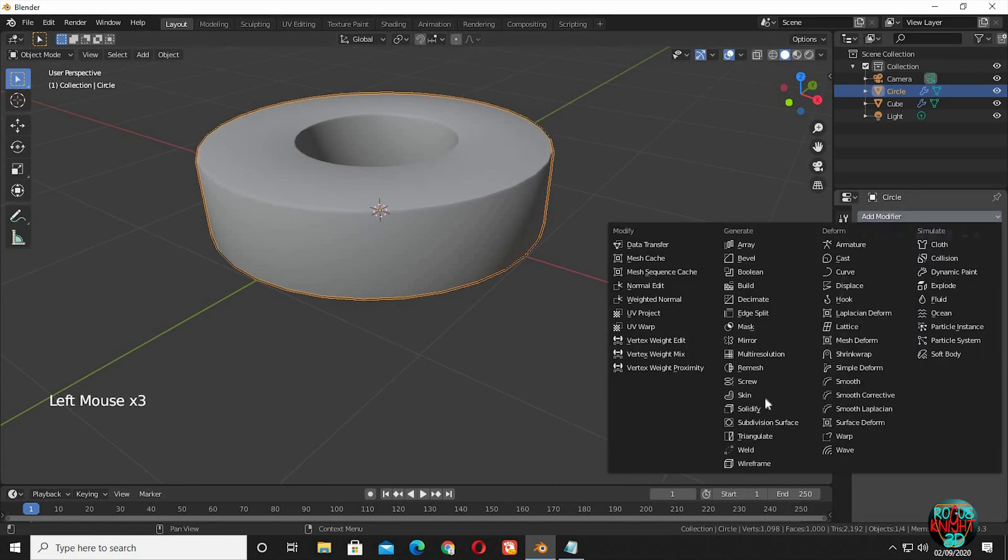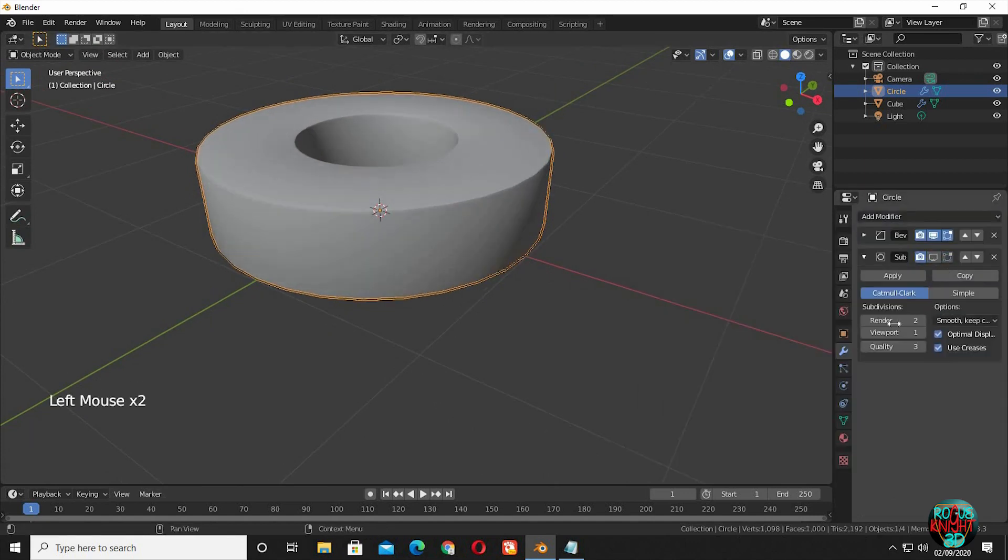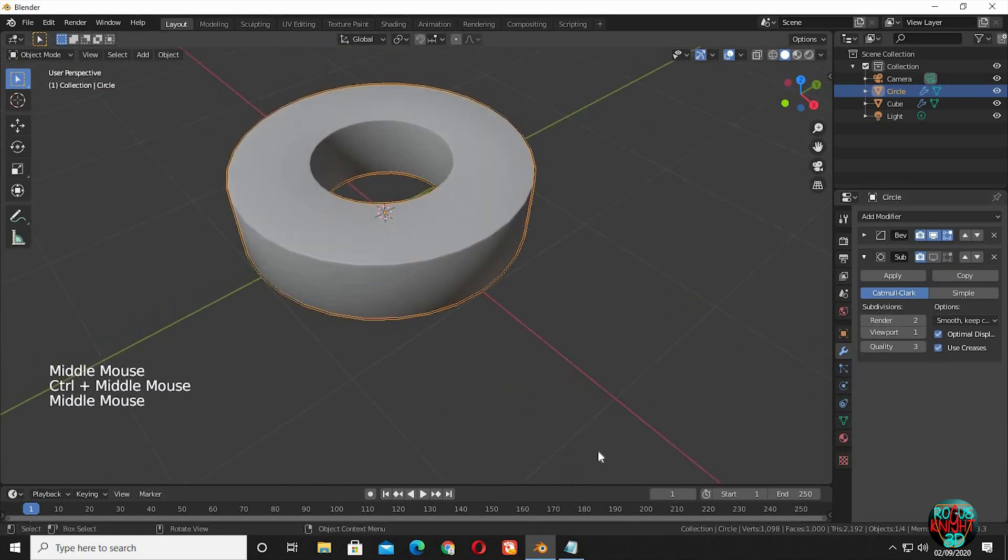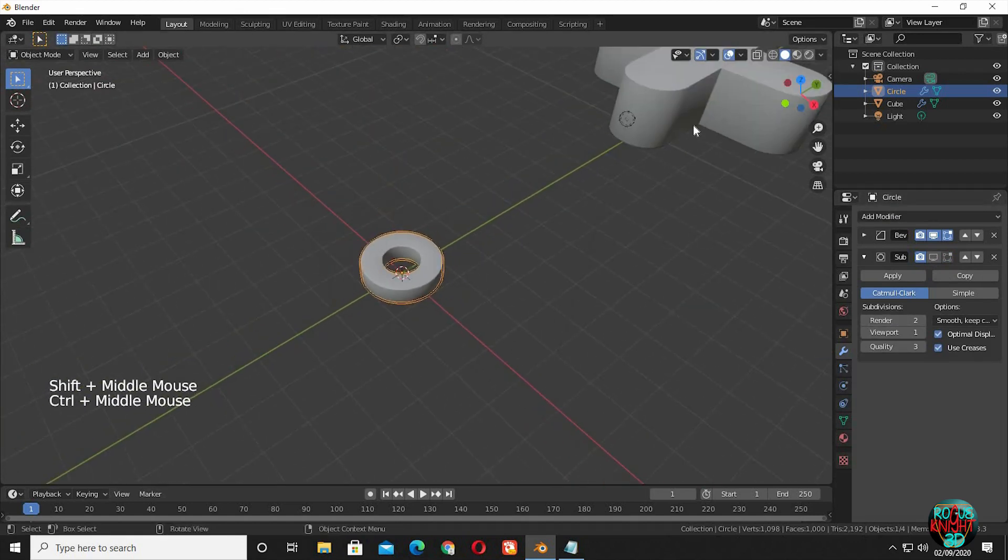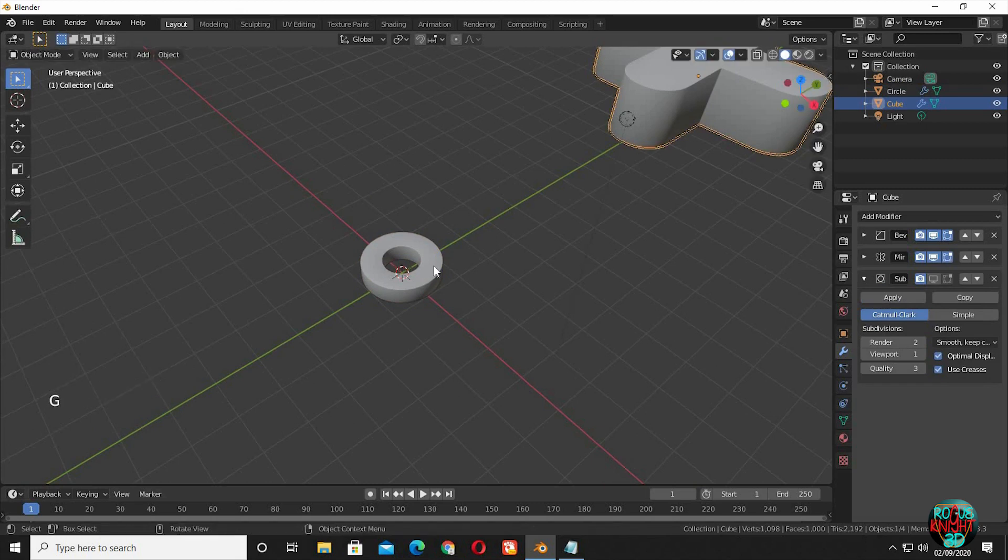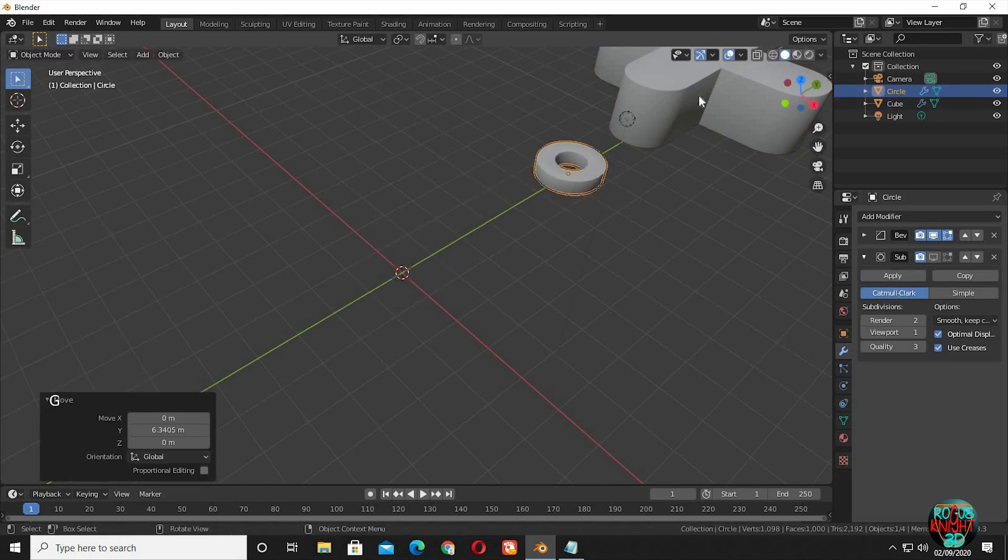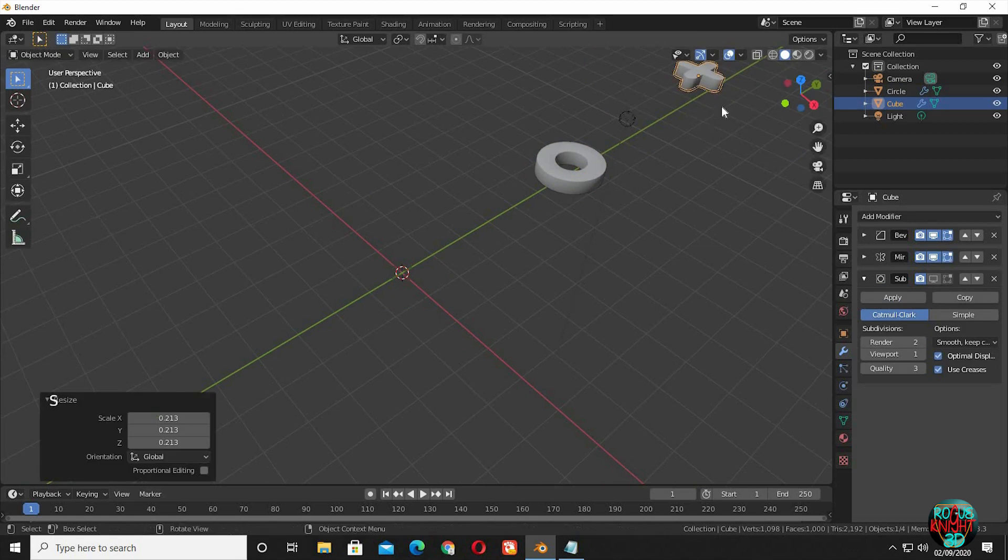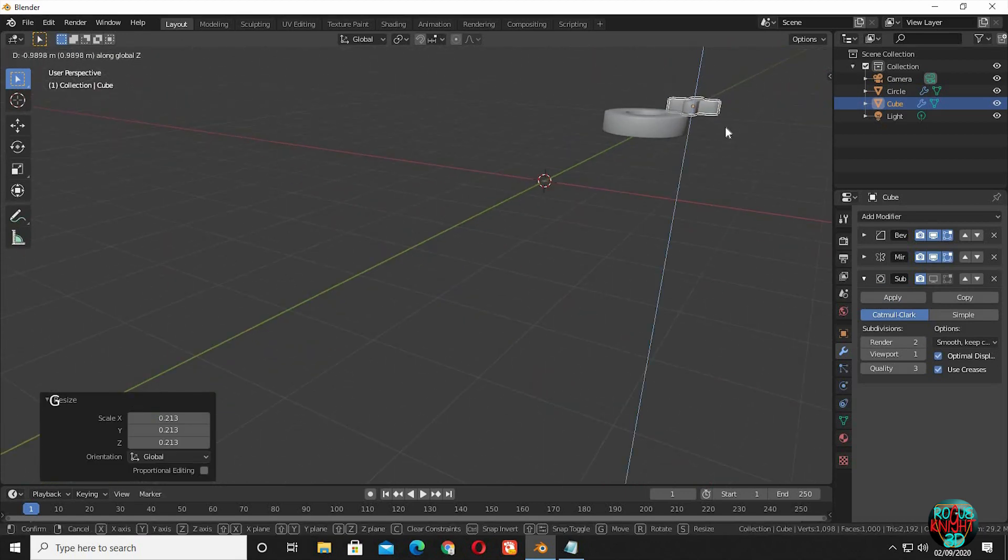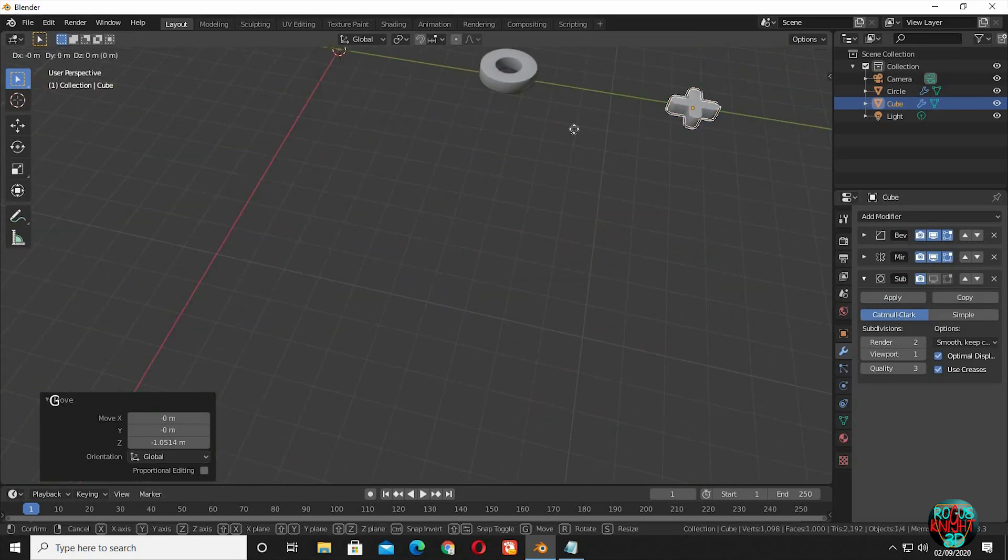And bring in a subdivision modifier. Scale down the other geometry, so it can match the scale of our circular object that we just created.